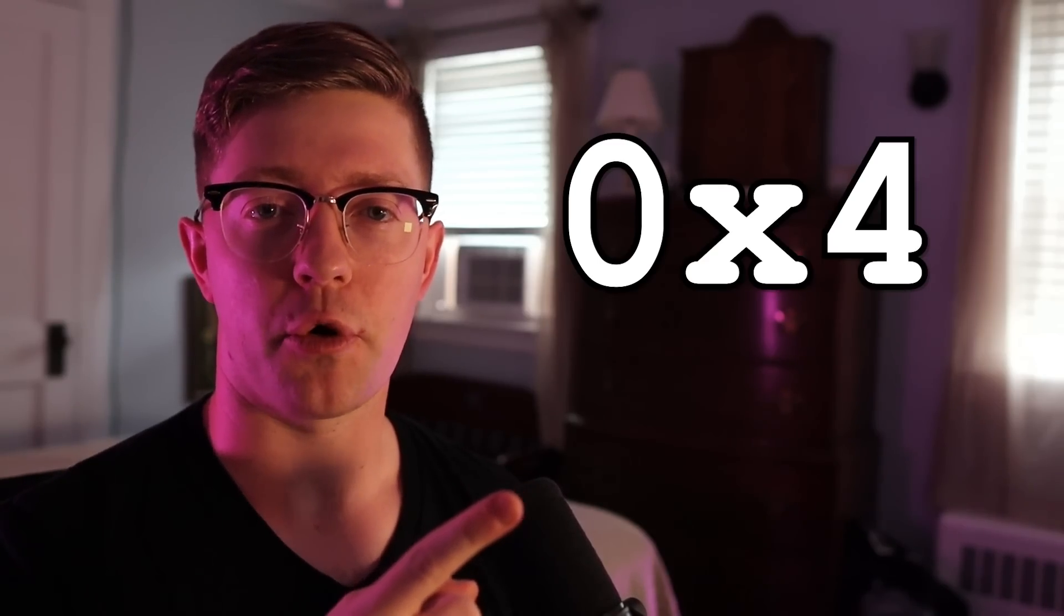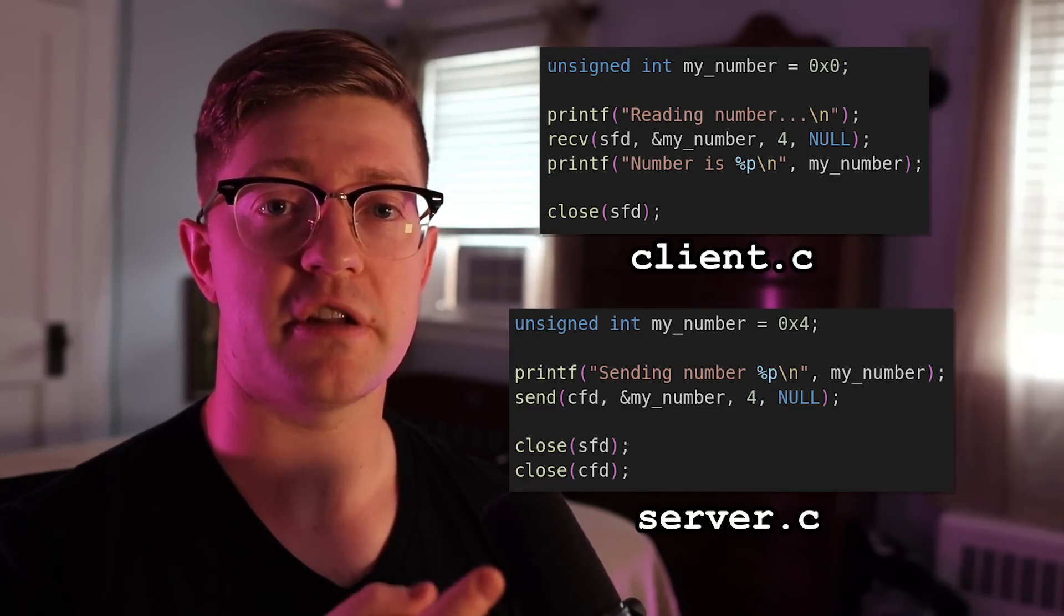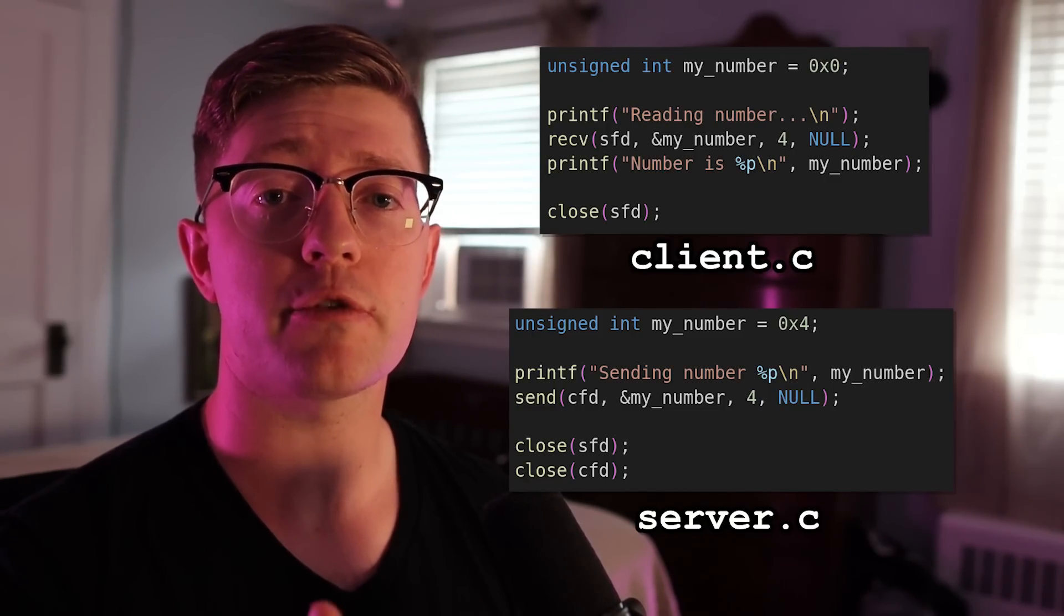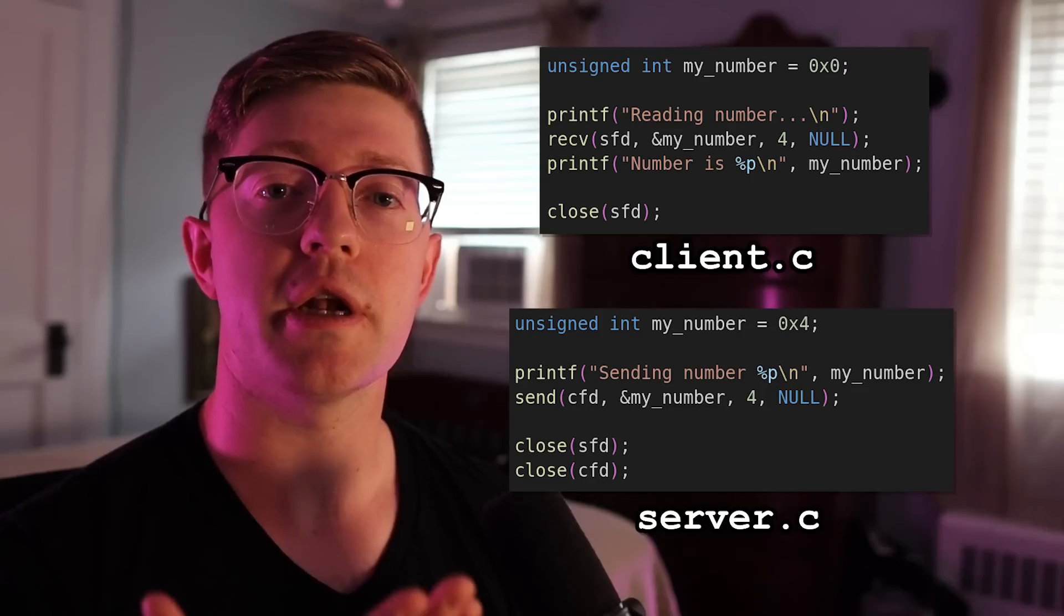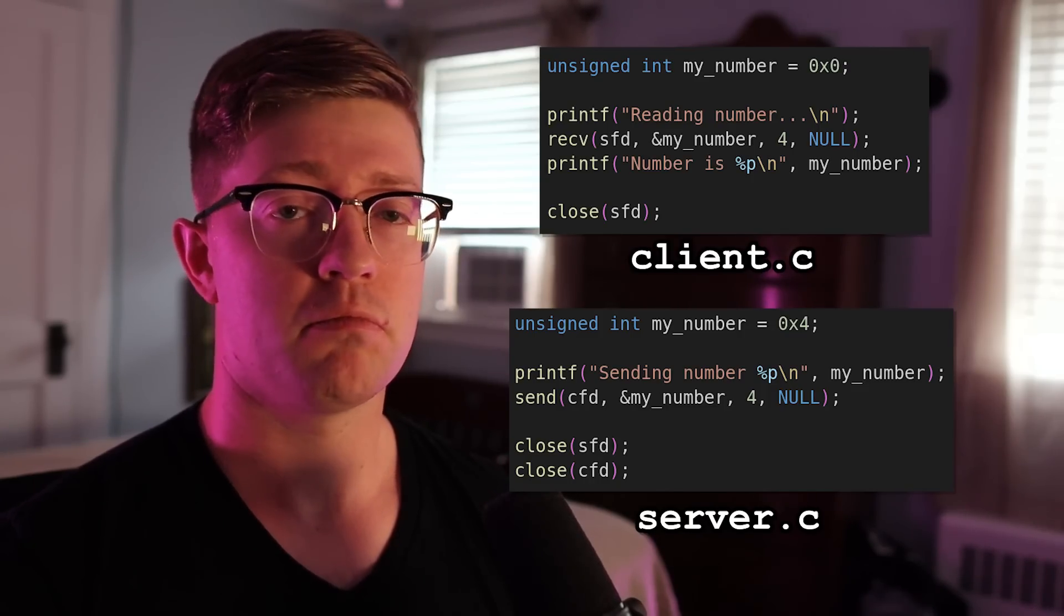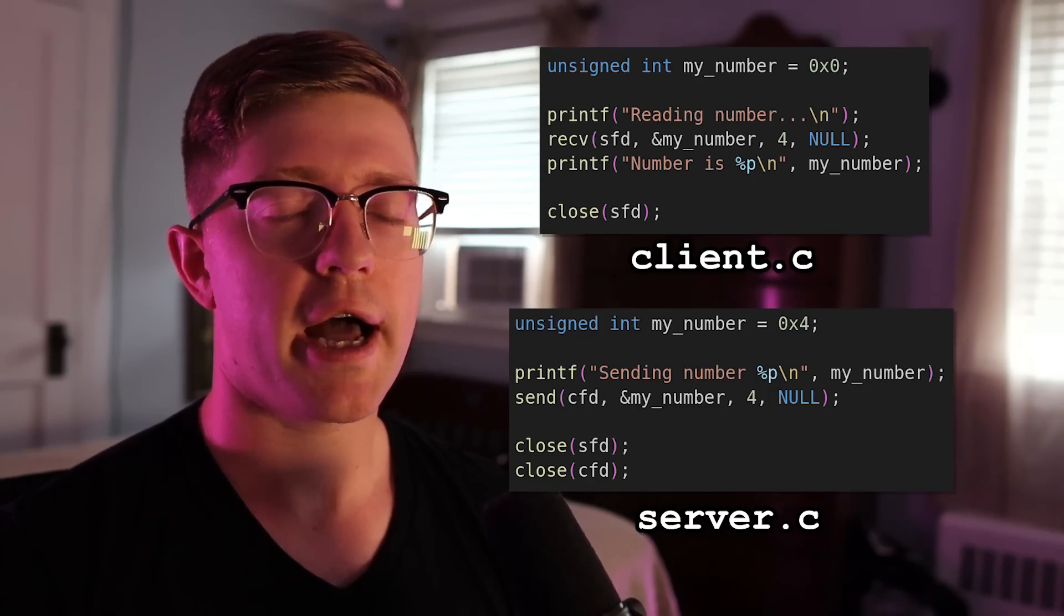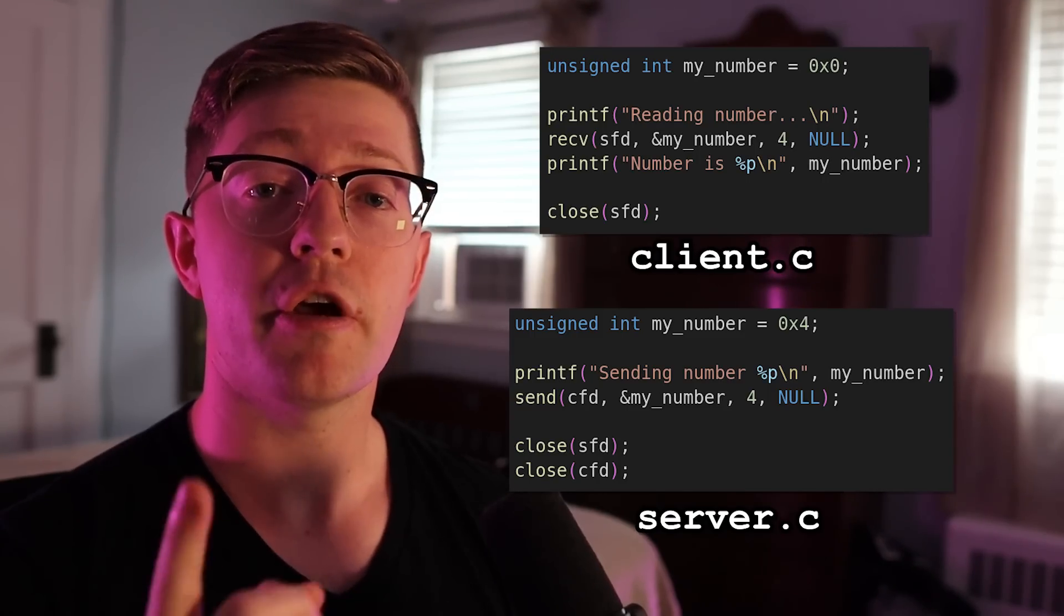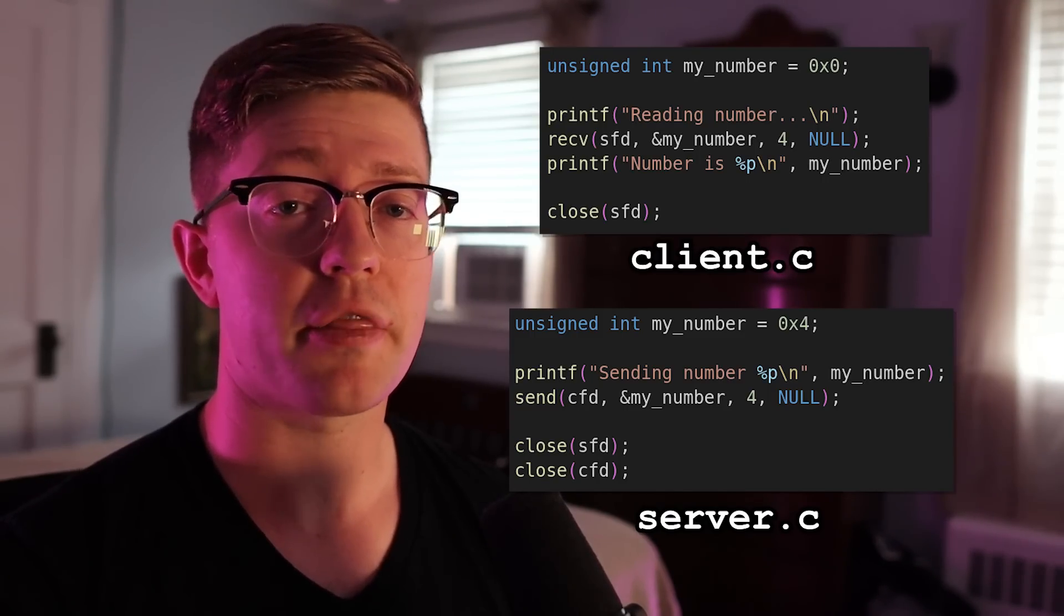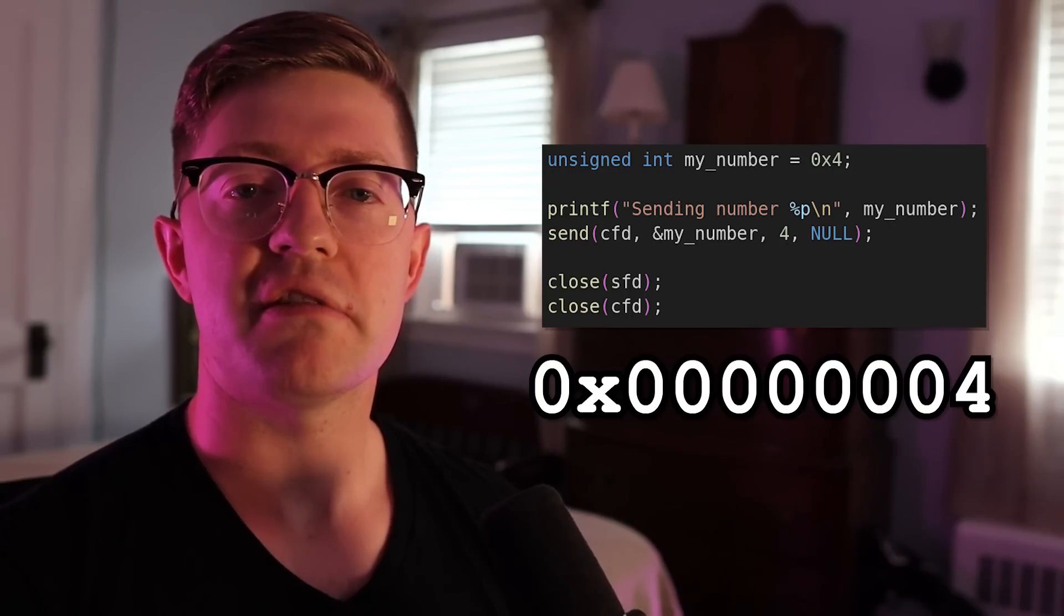This is the number four, and this is some code that I've written to send that number four between a client and a server. Sounds pretty simple, right? Well, actually, in this code, there is a bug that not everyone may see.